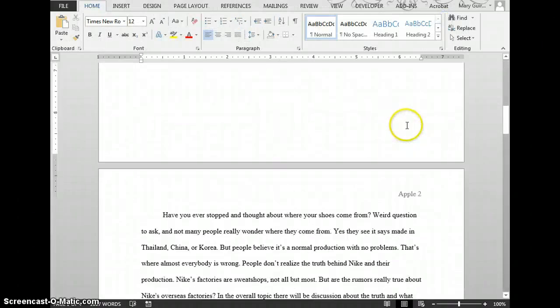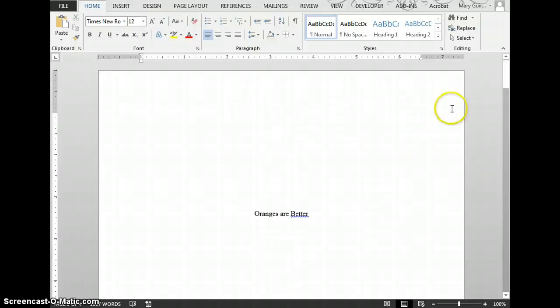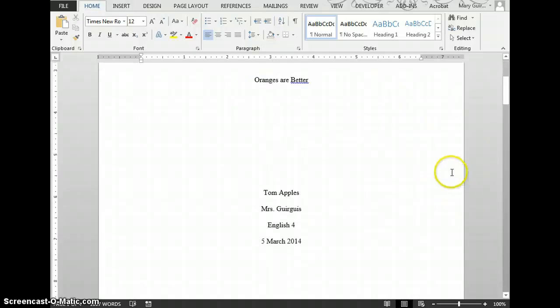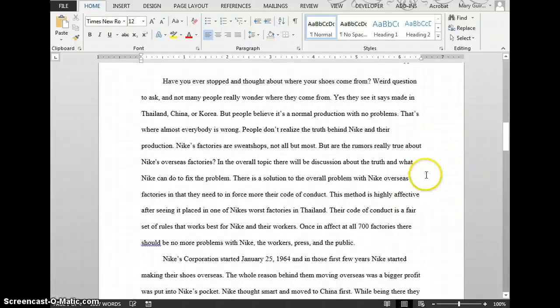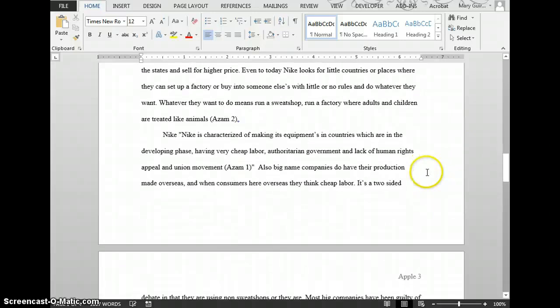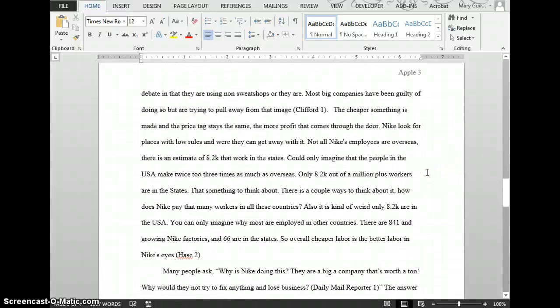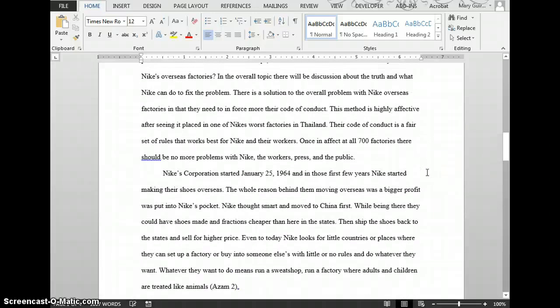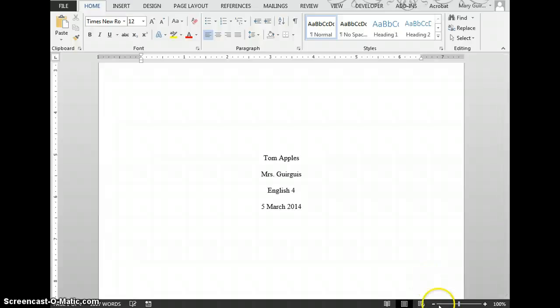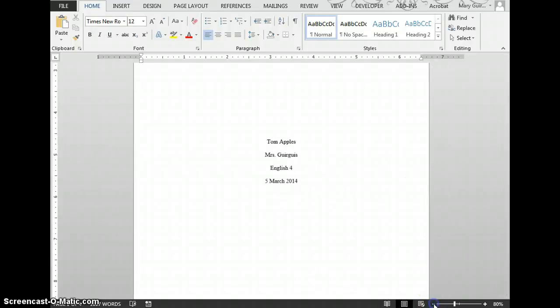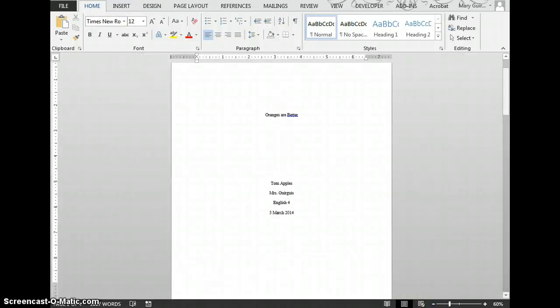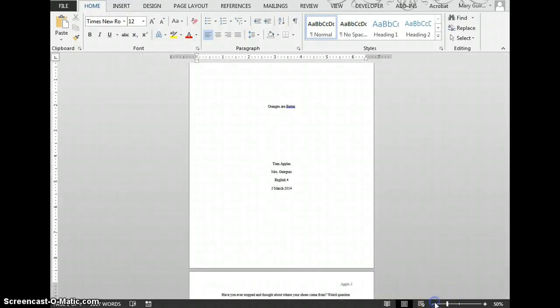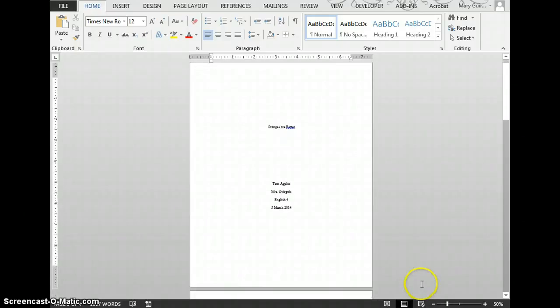You'll notice that every page except the title page has the heading, showing page 2, page 3, and so on. If you zoom out, this is what your title page would look like.